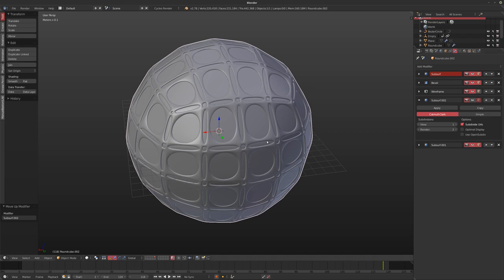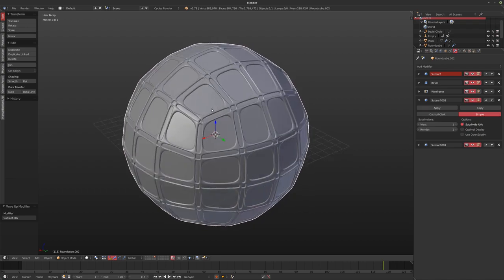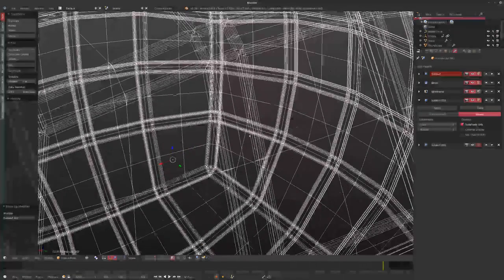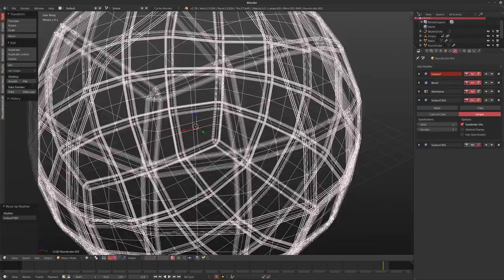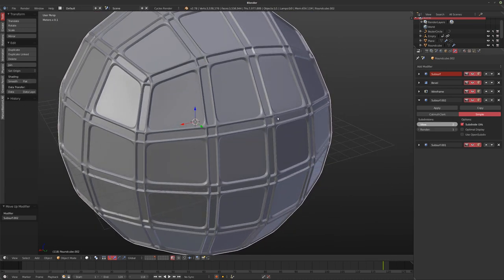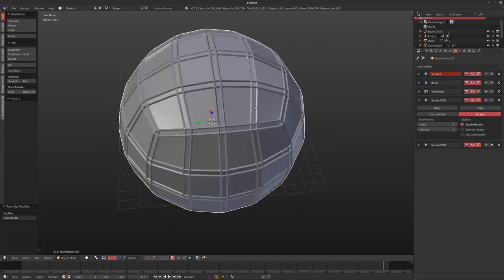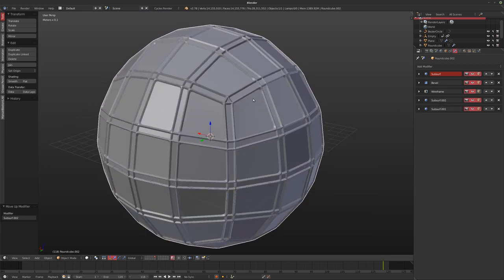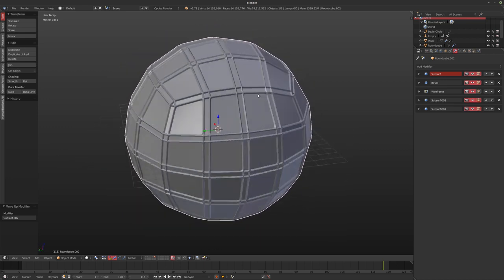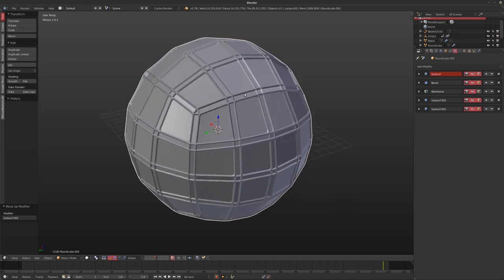That simple subsurf on top makes the wireframe a bit more organic looking, and sharpens up the edges nicely. It does get really slow, so it might be worth applying all the modifiers and then retopologizing, or just using the baked-down base mesh for further work. That's it for today — I hope you enjoyed the first episode of this new show. Any feedback is very welcome, and I'll see you next time. Thanks for watching.